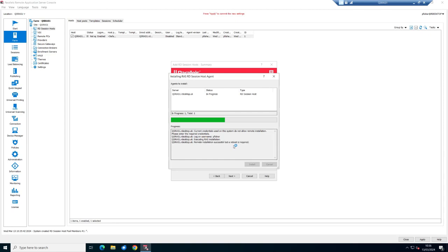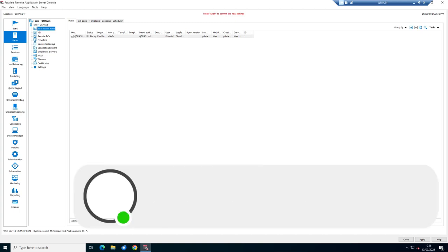It's installing the RD agent and RAS agent alongside enabling the Microsoft RDS role. An important point: Parallels RAS still requires Microsoft RDS licensing, just like all competitors. That's done — click OK and Finish.